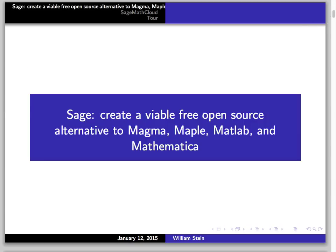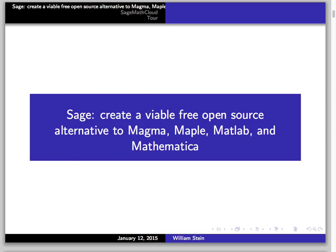SAGE is a project that I started in 2004, and the mission statement is to create a viable, free, open source alternative to Maple, Magma, MATLAB, and Mathematica. It's free and open source. One of the reasons it can exist is that it's got a lot of funding from the National Science Foundation, Microsoft, Google, and various private donors. It's not cheap to make something that's free — it's actually more expensive in some ways. There are also a lot of volunteer contributions. We don't have any full-time employees; what we have is people who are paid to teach, do research, or do postdocs, and then on the side they sneak some time to work on SAGE.